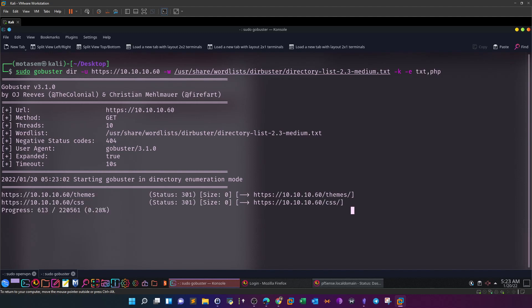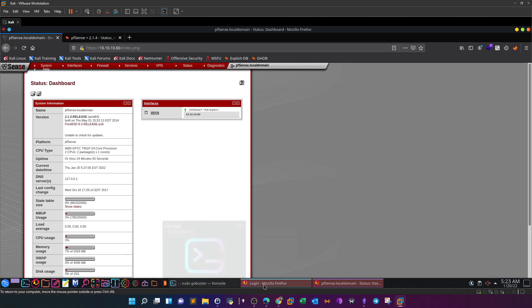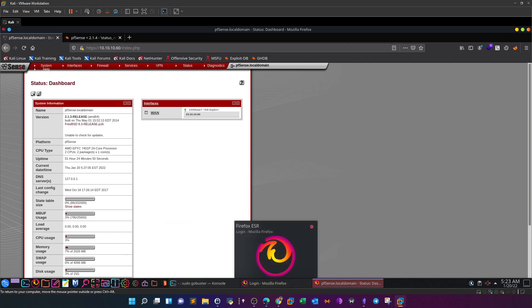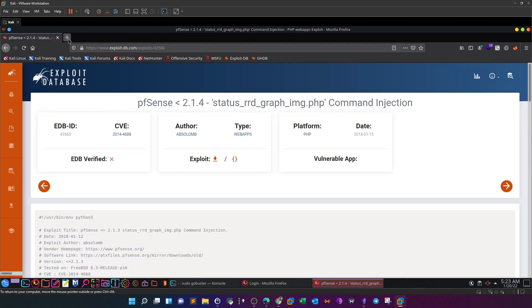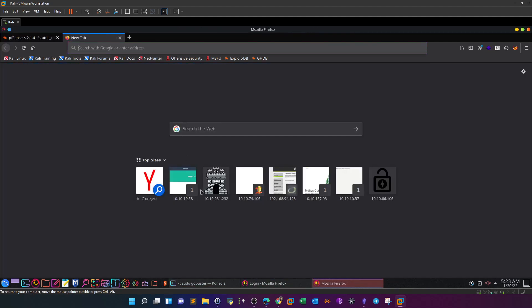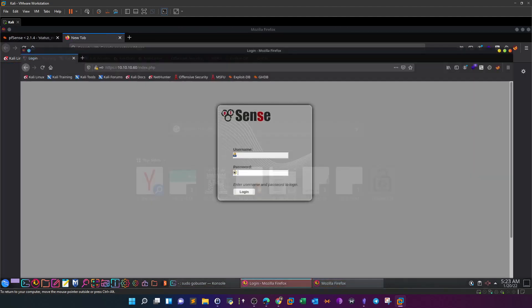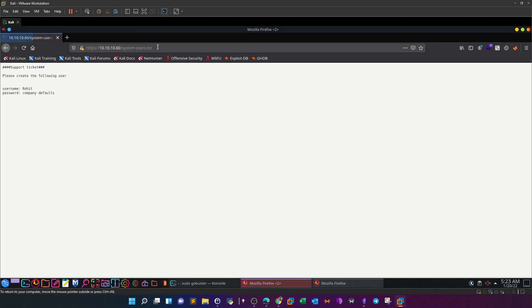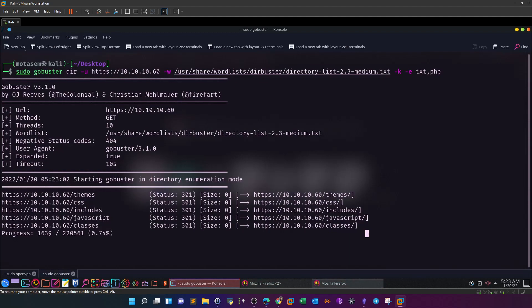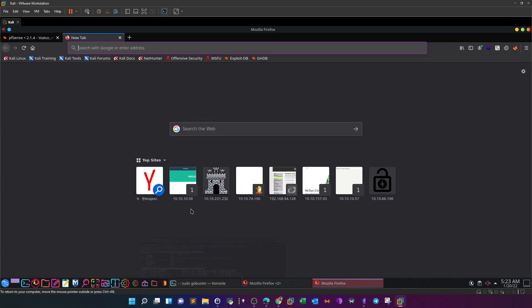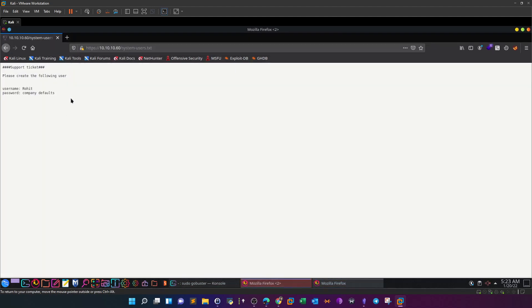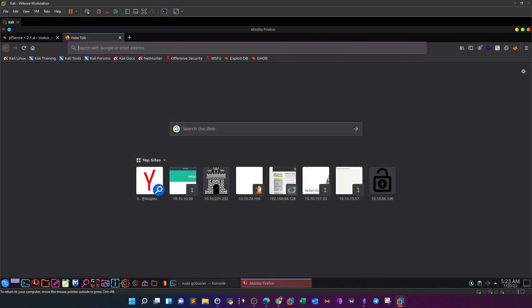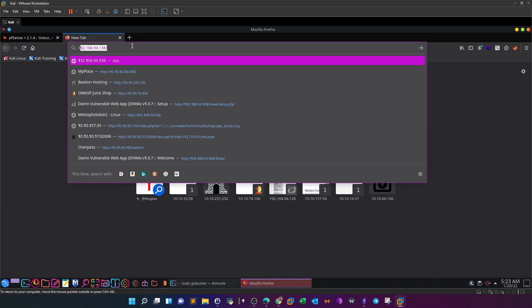There is a file or directory called system-users. You will find this at the end of the scan. If you navigate to the file, we have 'Please create the following user: rohit' and company default. This is a hint that in order to log into the firewall administration panel, you will have to use the default credentials, bearing in mind that you will need to use the username rohit.